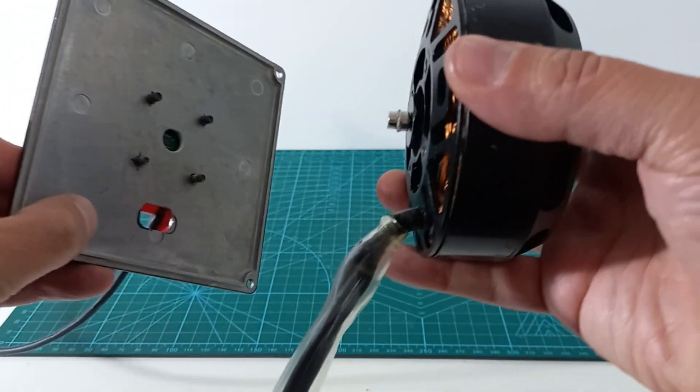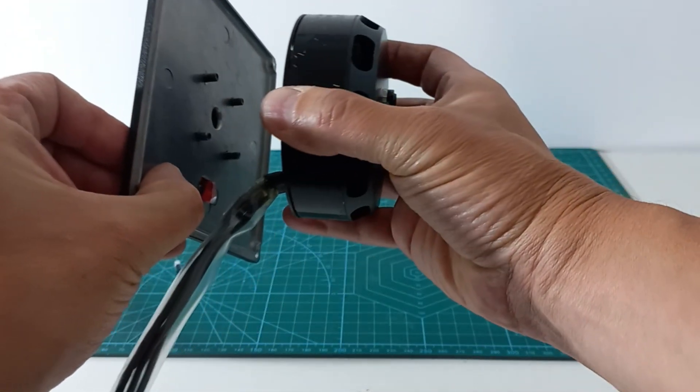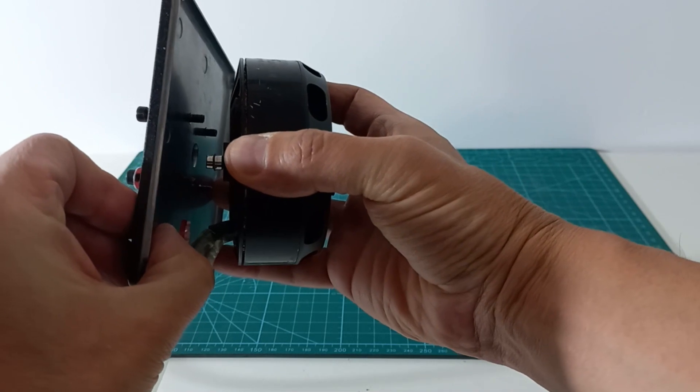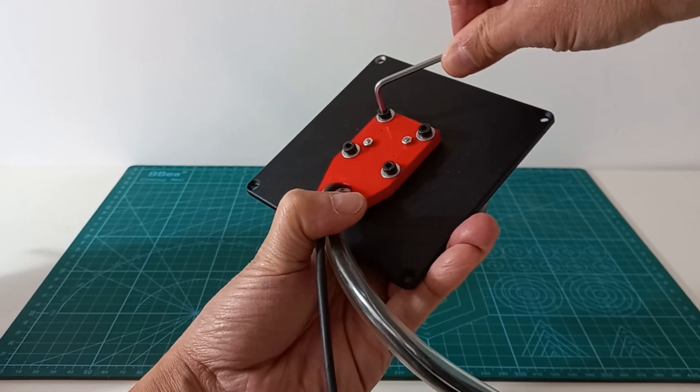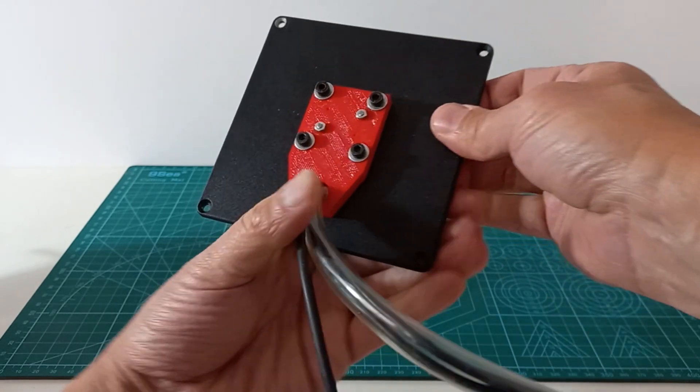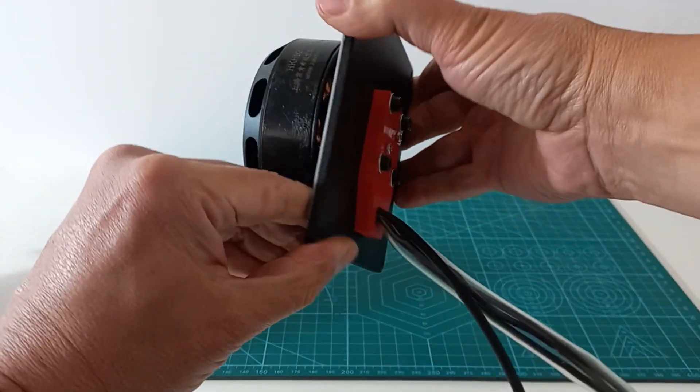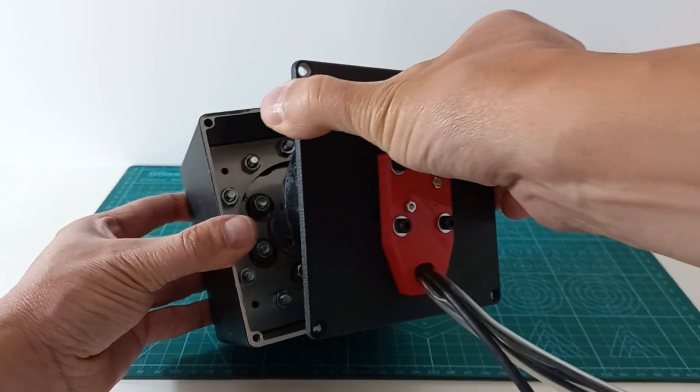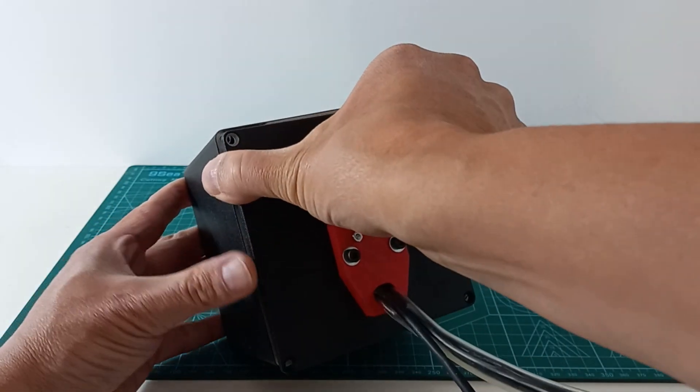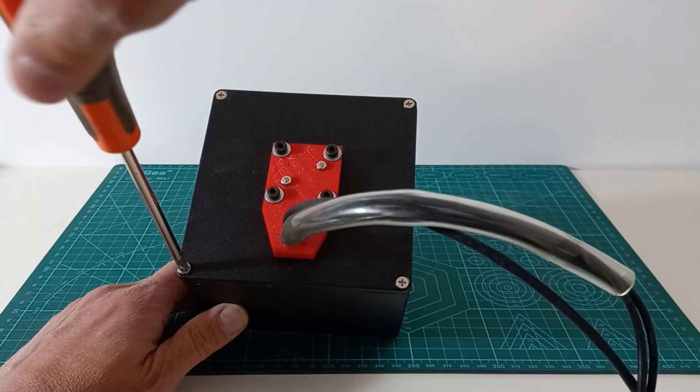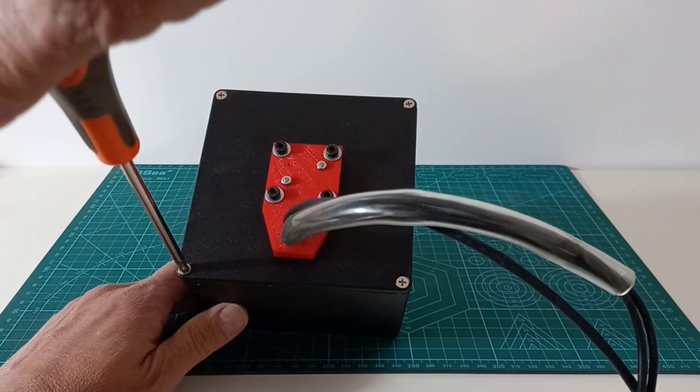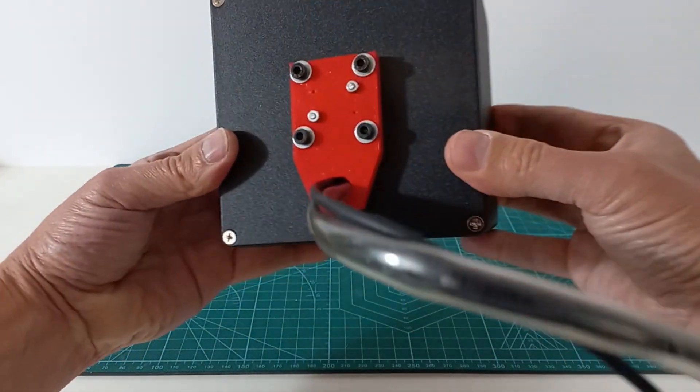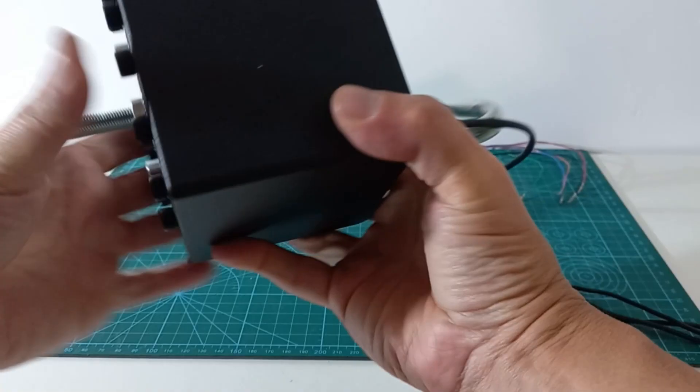Now we proceed to install the motor in the lid and to install the lid on the box. And the actuator is now complete.